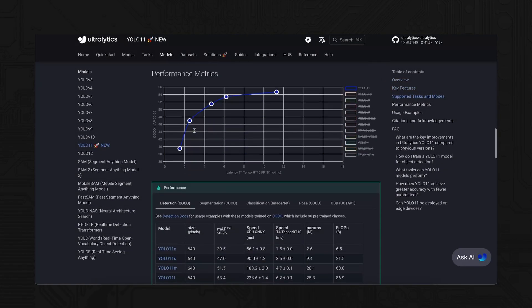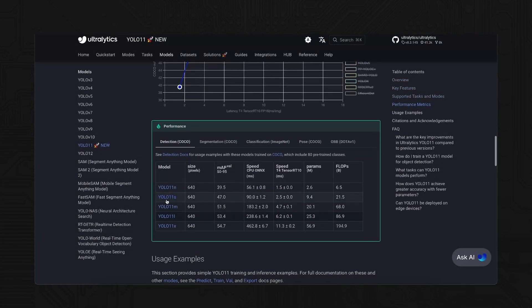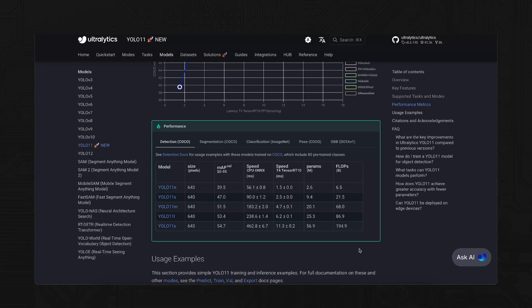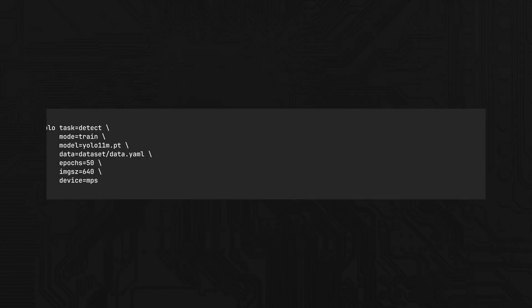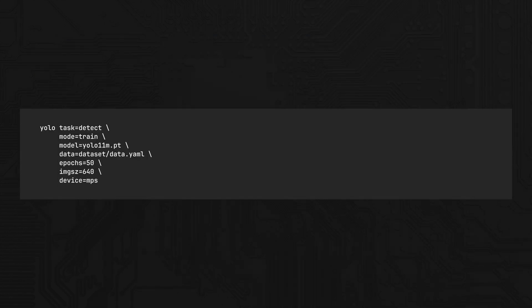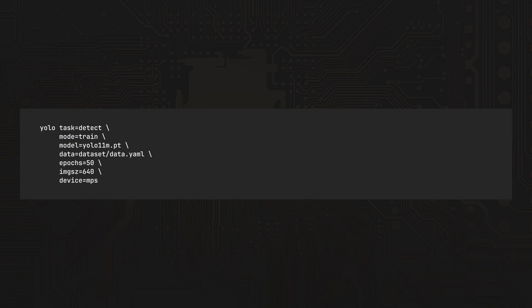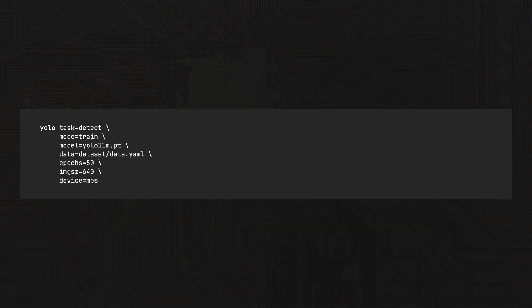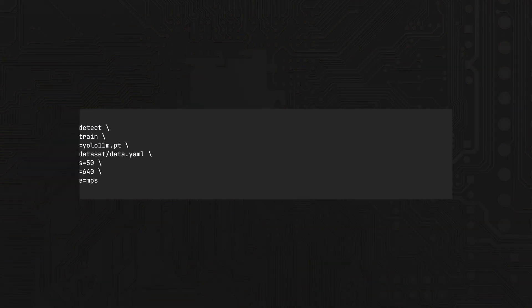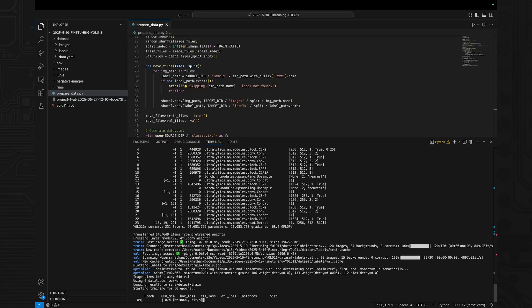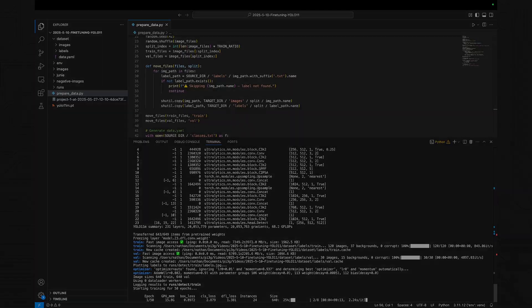Ultralytics hosts the YOLO 11 family on their hub. We are using the lightweight YOLO 11M model. Note that this is not optimal for our task. Once your data set is in place, launch training with YOLO task equals detect, mode equals train, model equals YOLO 11M.pt, data equals dataset slash data dot yaml epochs equals 50, IMGSE equals 640, device equals MPS. That's it. Training will now begin.